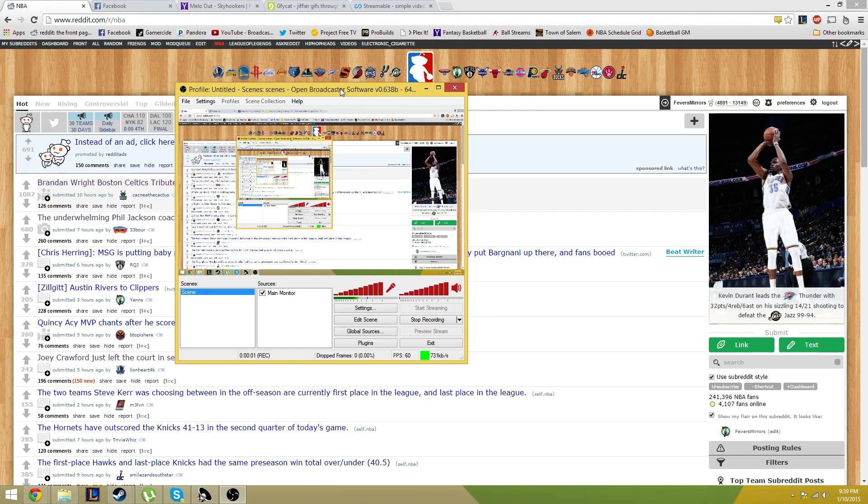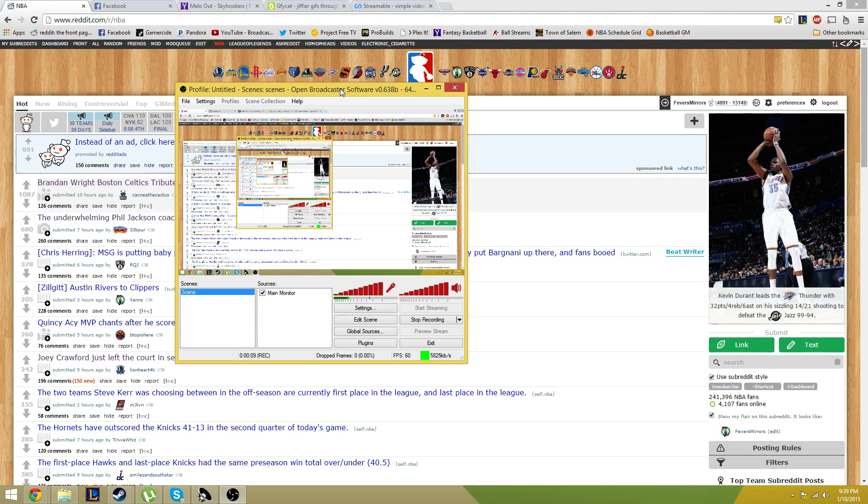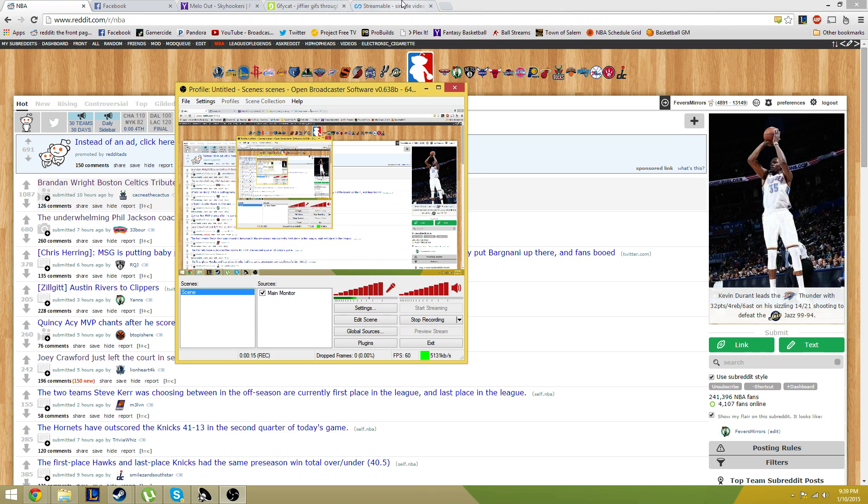Hey guys, this is Tayers or Fever's Mirrors on Reddit coming in with a quick little tutorial on how to use Open Broadcast Software to upload high quality GIFs to either GIFCAT or Streamable.